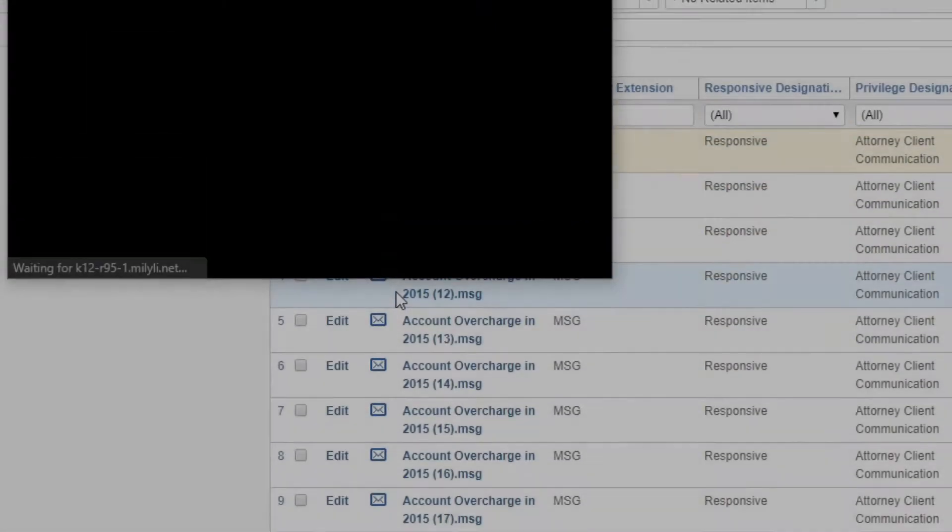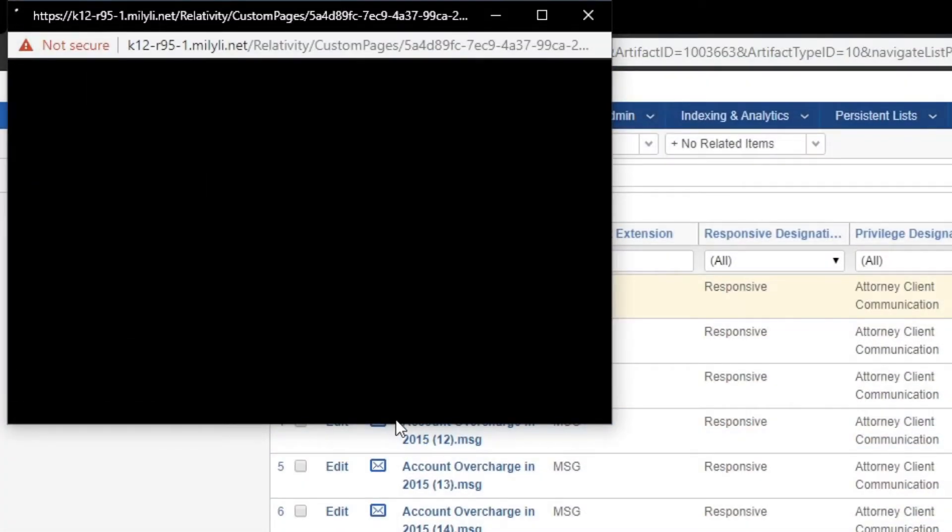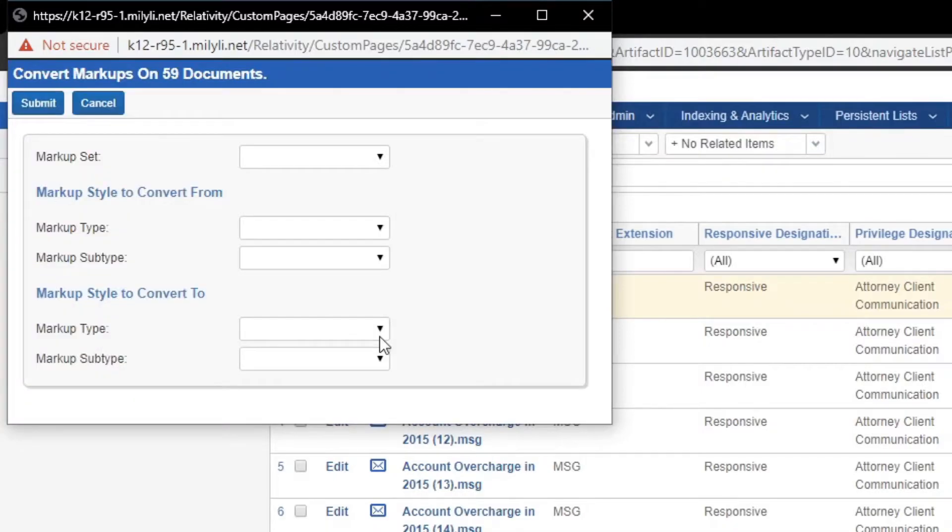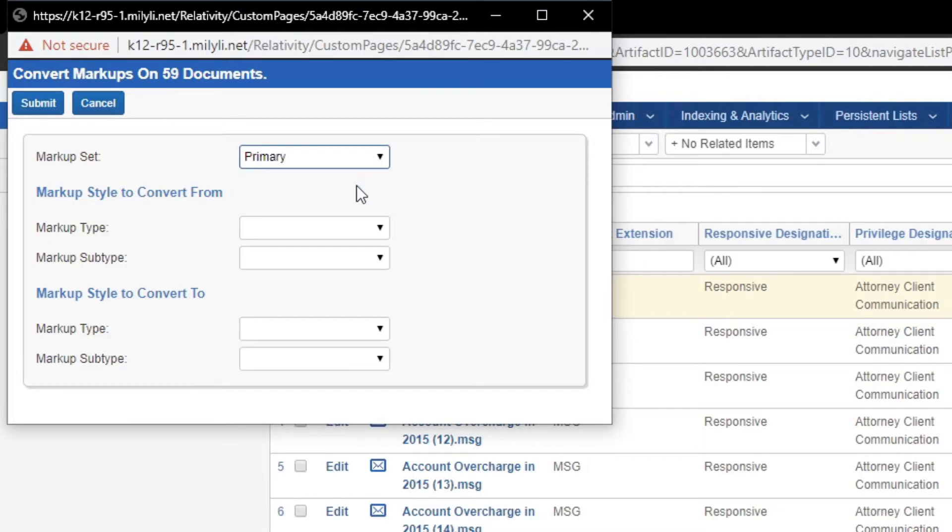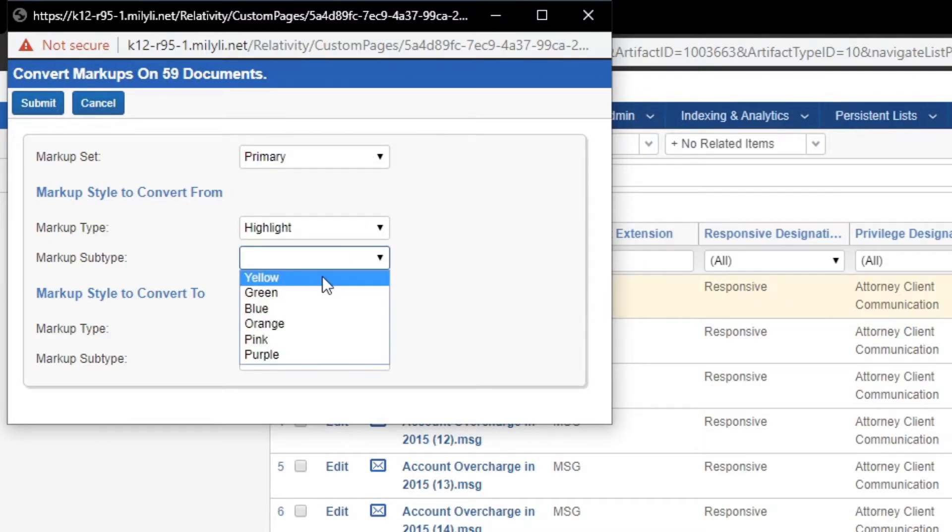This mass action can be used if you placed highlights on a document or redactions and you're going to convert one markup style to another. For example, if I placed green highlights on documents,